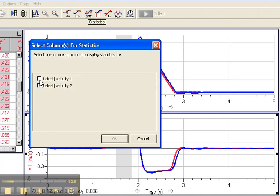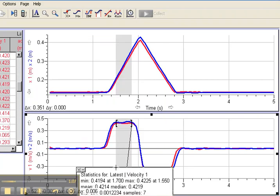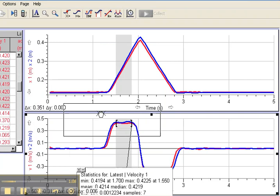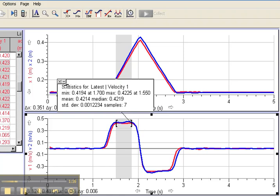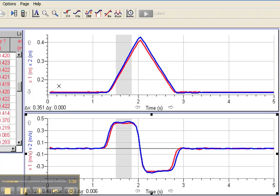Because there are two graphs, it's going to ask which graph I want to look at. I'll look at latest velocity 1 and click OK. It gives me the stats for that. It tells me the average velocity that I highlighted was 0.4214, so that's the average meters per second because that's what my axis is. Then I'll close this window and do the next function.